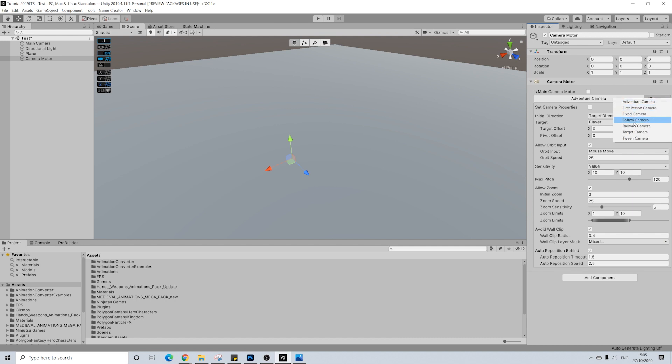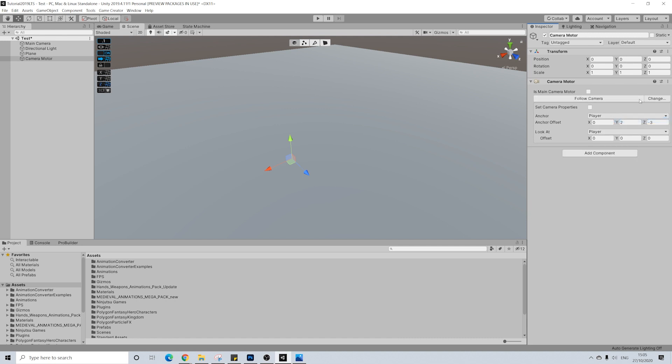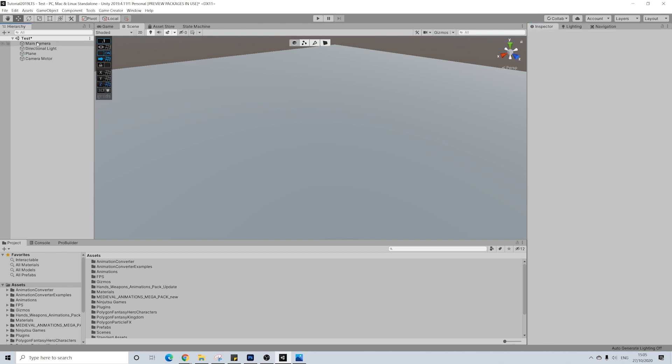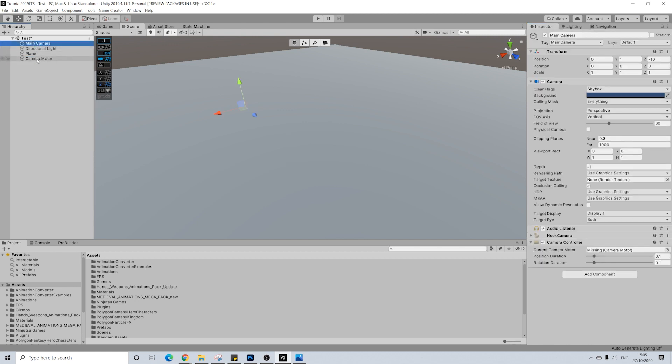And this camera motor will be a follow camera and here we change basically the distance and the angle. Now this will have quite a bit of impact, so I'll show that in a bit as well. And because I already created this scene, I'm going to manually drag in the camera motor.